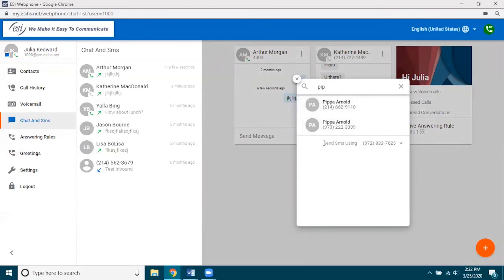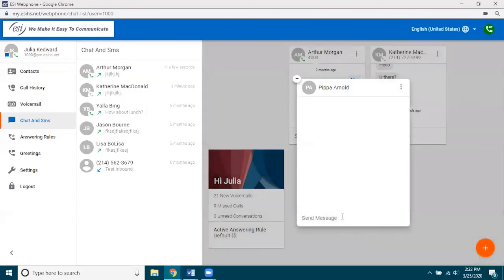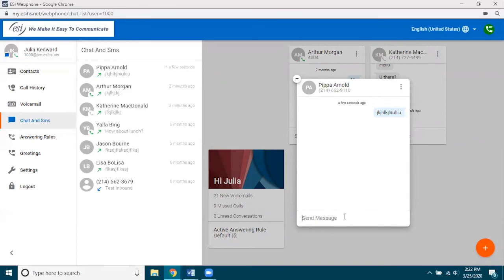How do I know I can send Pippa an SMS? First, I have SMS enabled, and it also tells me I can send this person an SMS using my DID that supports SMS. If I click on Pippa I can send her a text, hit Enter, and it goes off to her. Then she can reply and we have our conversation.